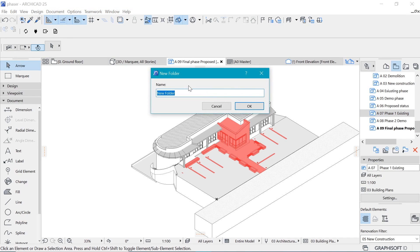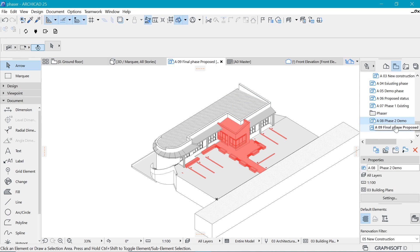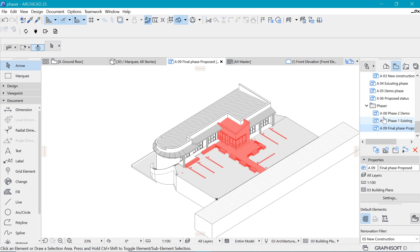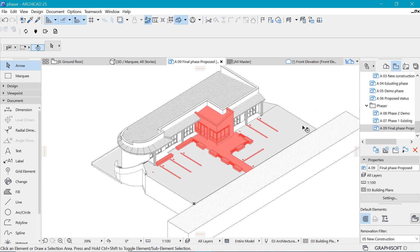Let me put these in a folder called Phaser so it's easier to see them. We have Phase 1 (existing), Phase 2, and the Final Phase — all three drawings organized in the folder.